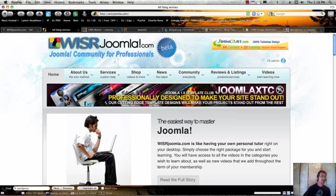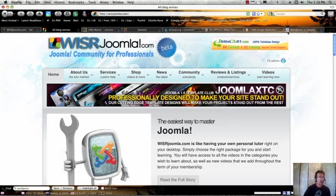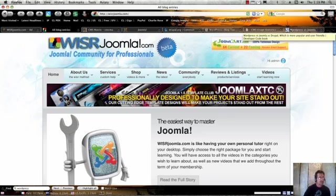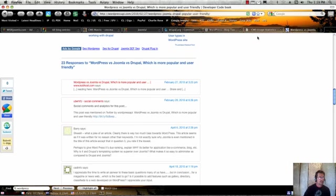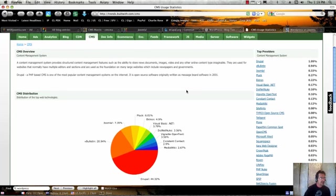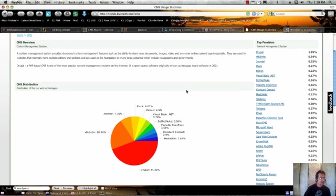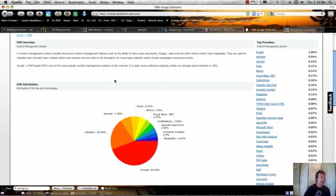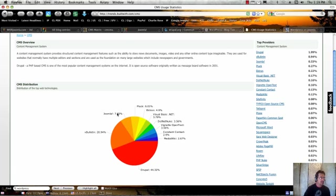If you look at the popularity of the three of them, if that's important to you, Drupal and WordPress are really the most popular. There are some statistics out there. Here is a CMS comparison, and I've read up on this site, and apparently the accuracy is not to be trusted altogether. But here it's saying that 44% of CMS sites are Drupal, and only 7.5% are Joomla.